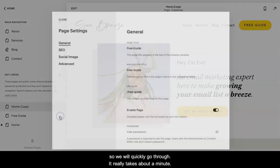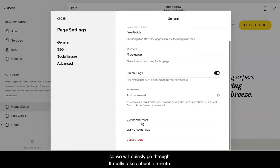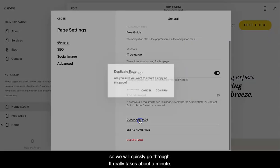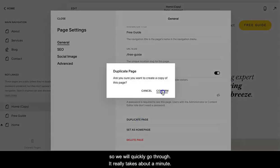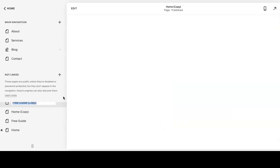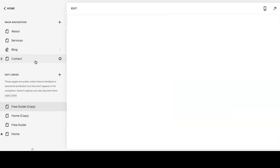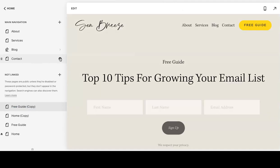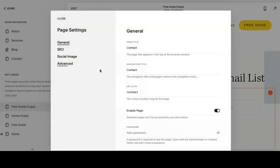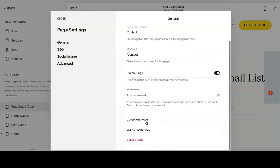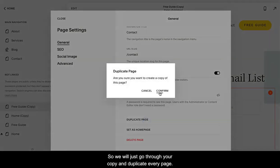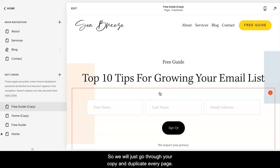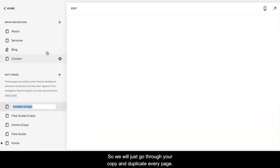We'll quickly go through. It really takes about a minute. We'll just go through and duplicate every page.